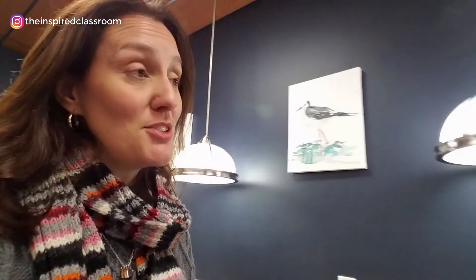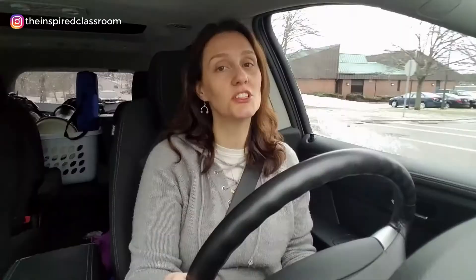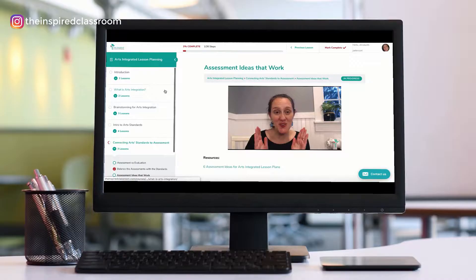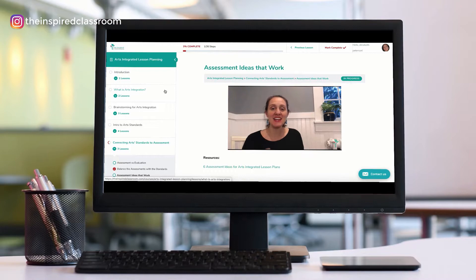For the best ideas and information about arts integration and STEAM, subscribe to the Inspired Classrooms channel. I'm Elizabeth Peterson — let's get started.